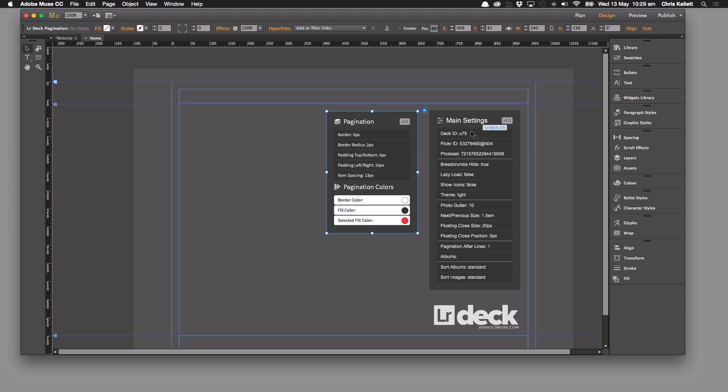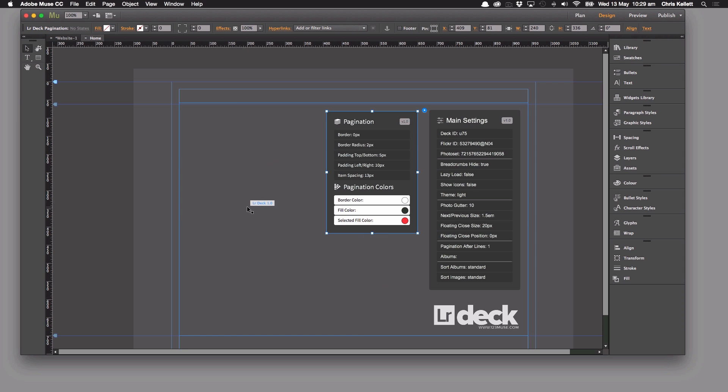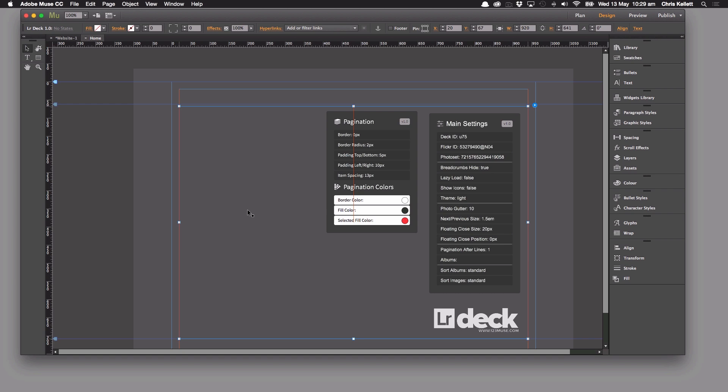So we want to use the deck ID here, the U75, and that'll change when you drag the widget onto your version of Muse. It won't always say U75. That's the automatic user interface ID that Muse has generated for that particular rectangle at that particular time.